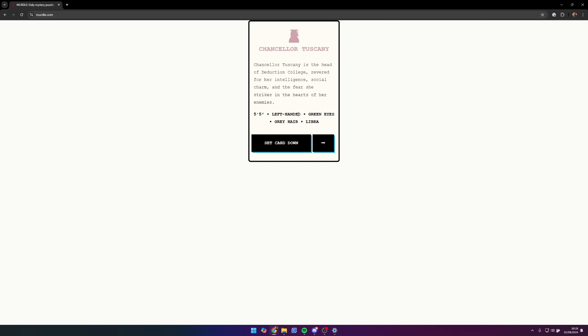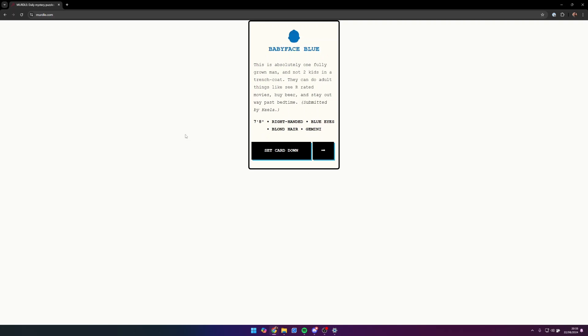Baby Face Blue is absolutely one fully grown man and not two kids in a trench coat. They can do adult things like see R-rated movies, buy beer, and stay out way past bedtime. Seven foot eight, right-handed, blue eyes, blonde hair, and Gemini.